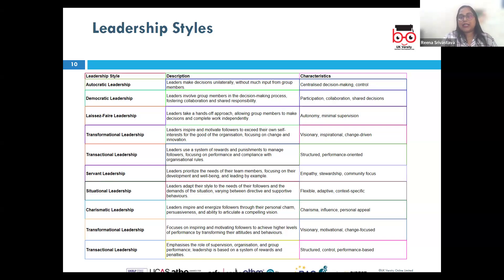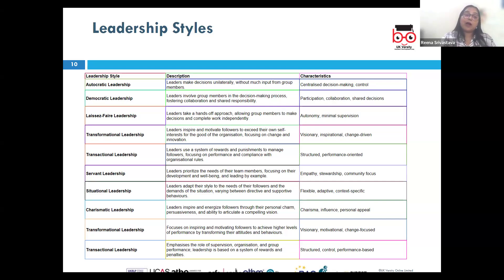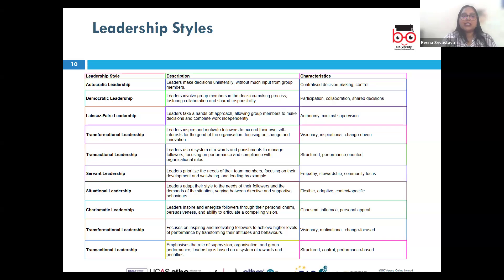In charismatic leadership, leaders inspire and attract followers through their charm, persuasion, and communication skills. Charismatic leaders often have a strong vision and the ability to energize and motivate their team. For example, Martin Luther King Jr. demonstrated charismatic leadership — as a very powerful orator with a vision for civil rights, he inspired millions of people.